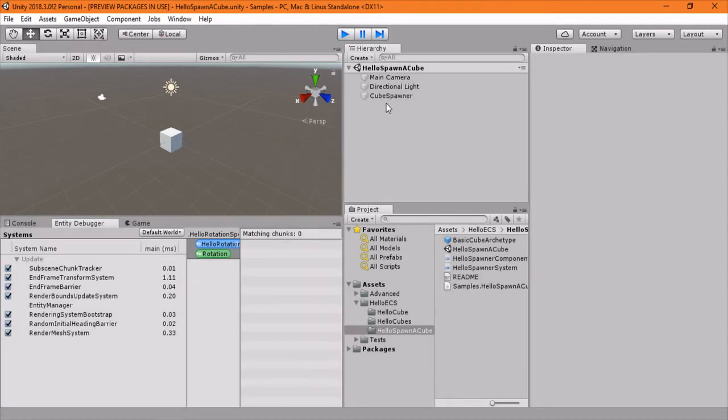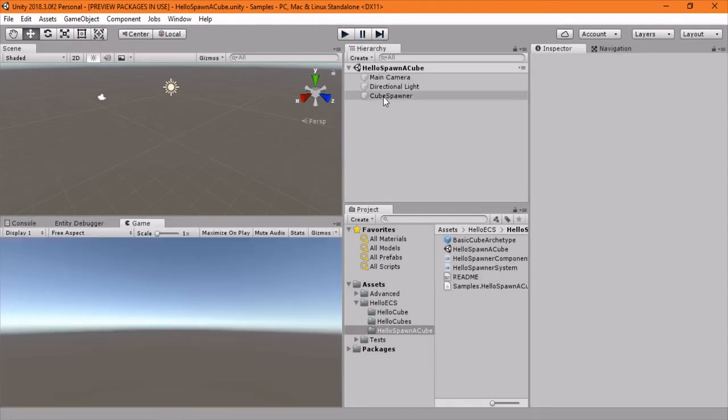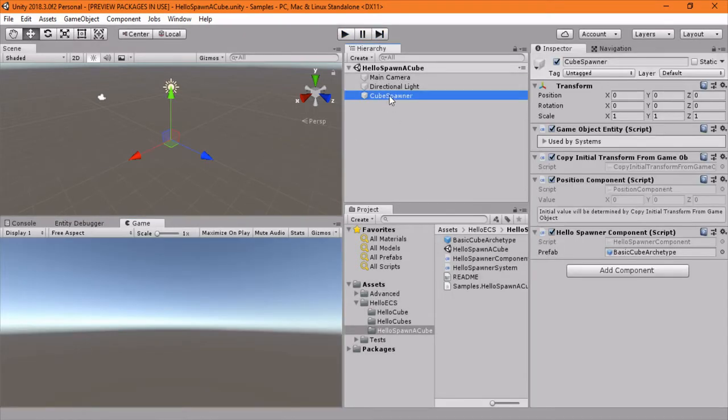In how they make the cube spawner, they make just a regular empty object. You attach GameObjectEntityScript, the Position component,